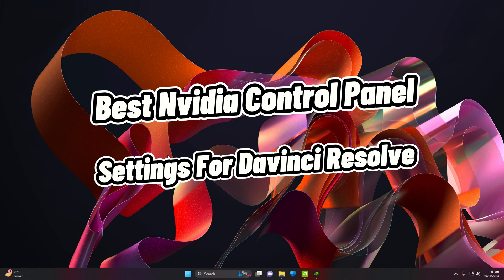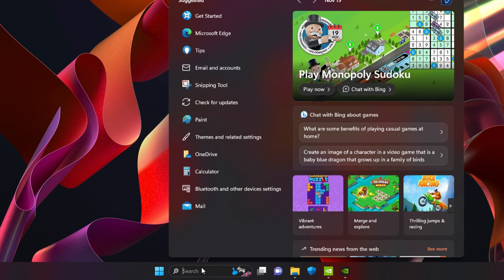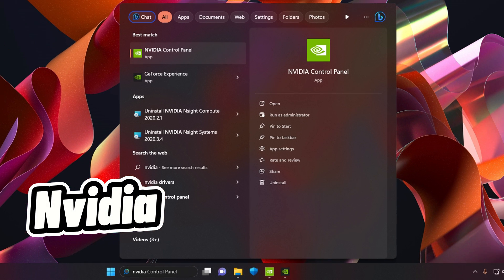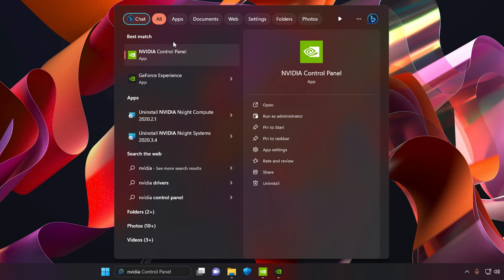In this video we are going to see the best NVIDIA Control Panel settings for DaVinci Resolve. First of all, you need to navigate to the search bar on your Windows and search 'nvidia'. Once you type that in the search bar, you will have two options: NVIDIA Control Panel and NVIDIA GeForce Experience.